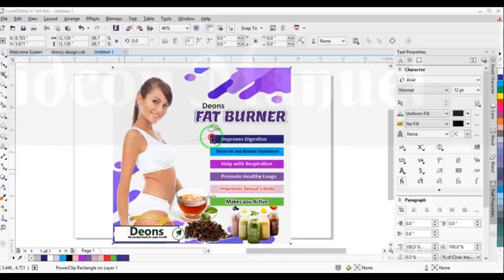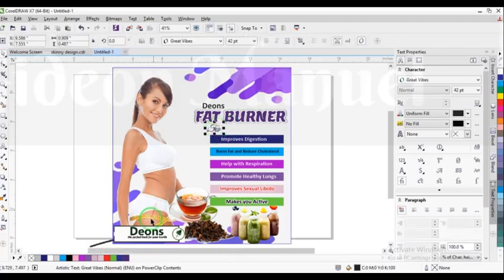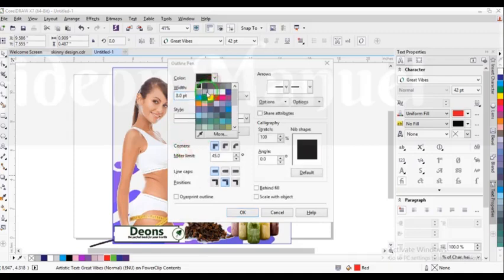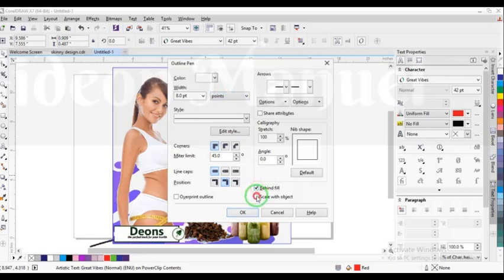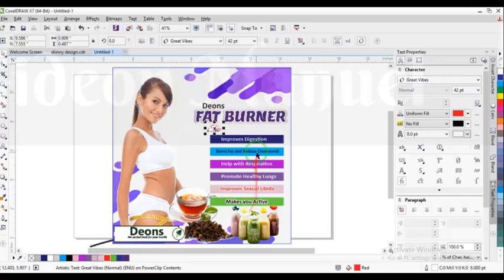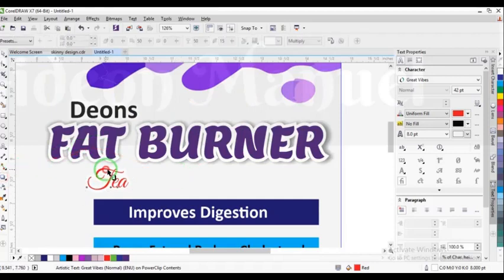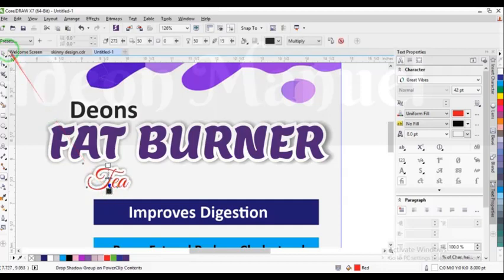Oh, there's something I need to do — sorry. This is going to be red and it's going to have an outline. It's going to be really good.